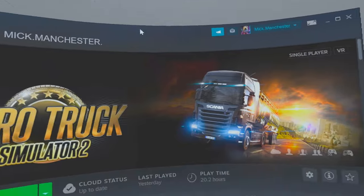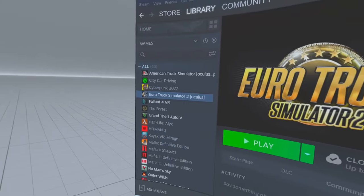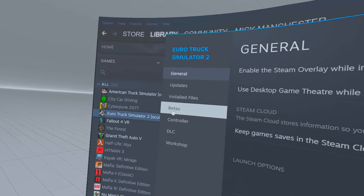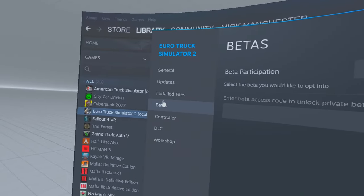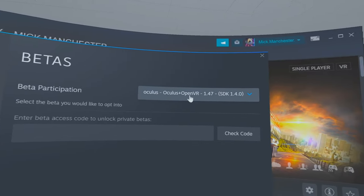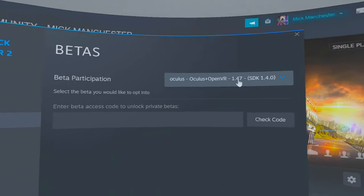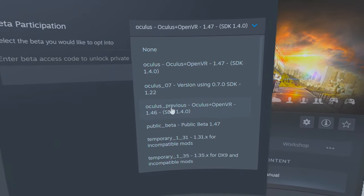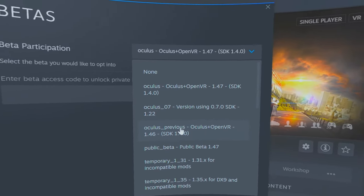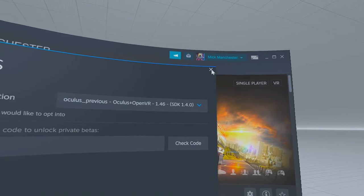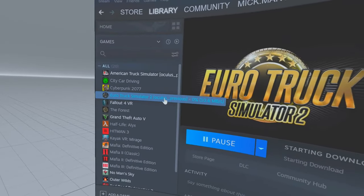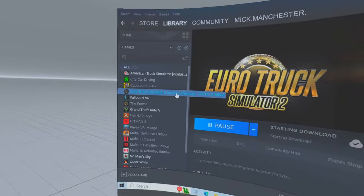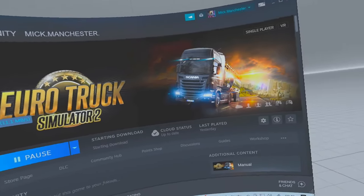I'm going to click Cancel because I've already done that. It will update and restart. Once it's restarted, go to your game — the one that's broken — go down to Properties, then go to the Beta tab. As you can see there's version 1.47 — we don't want that. Look for the previous version: 1.46. Select that, close the box, and it will start to update. Look, it's updating now.